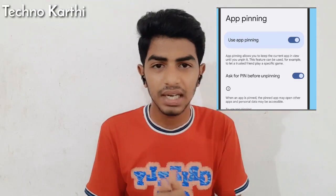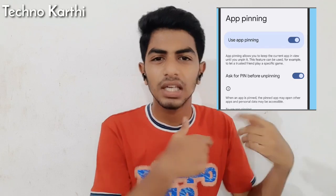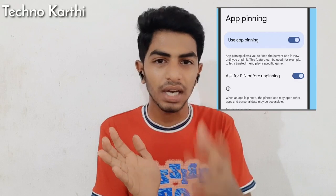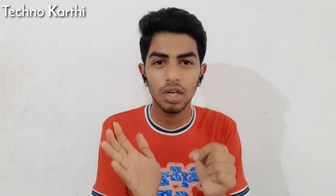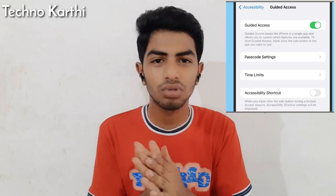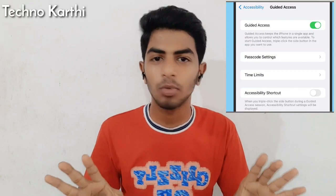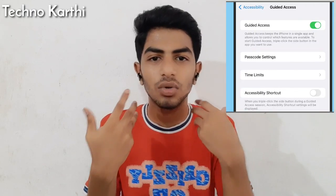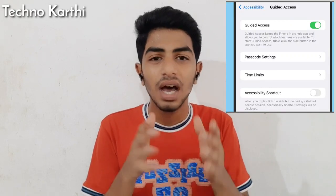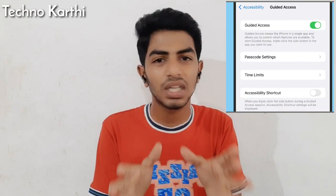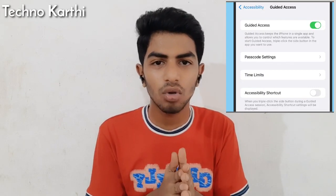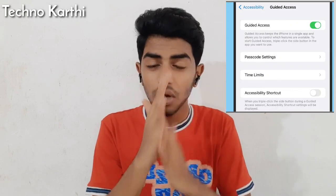If you have a guest, you will be able to use an app. If you have any app, you can also access the app. You can open the Settings. If you have an app, you can search the app.